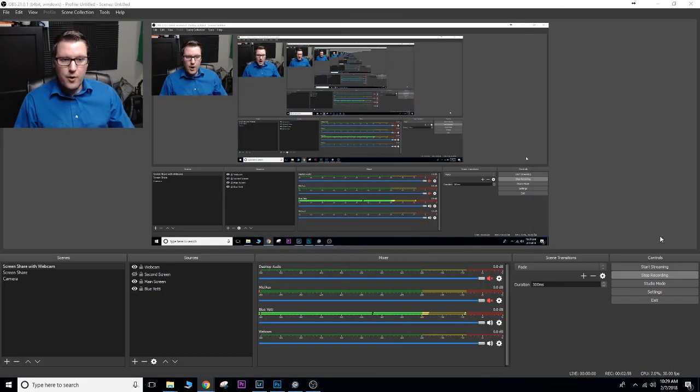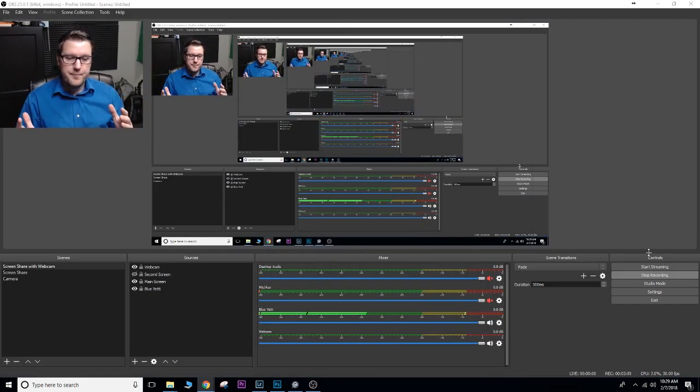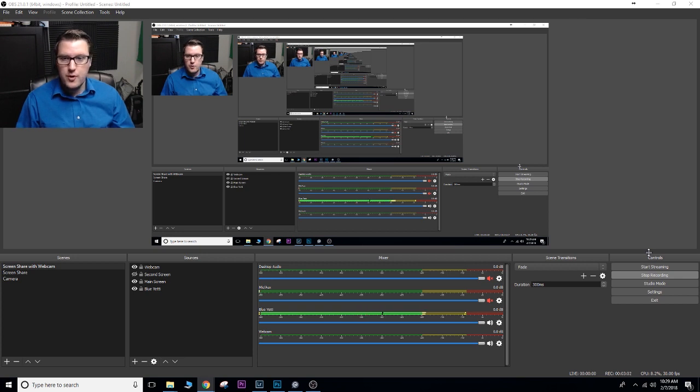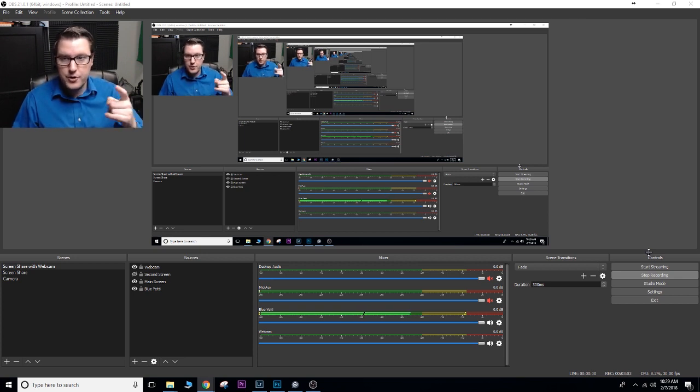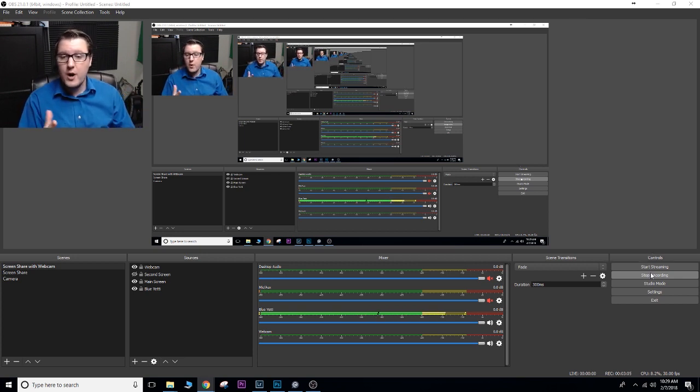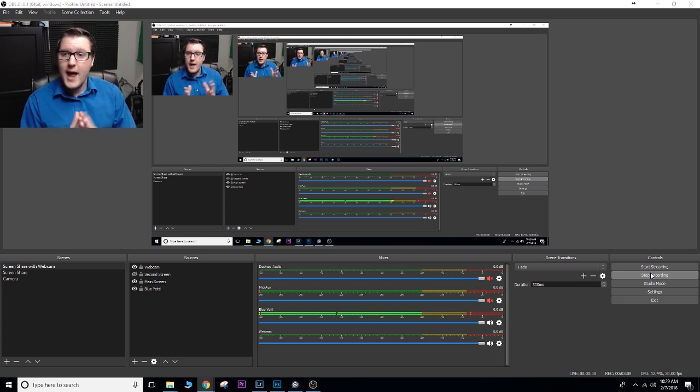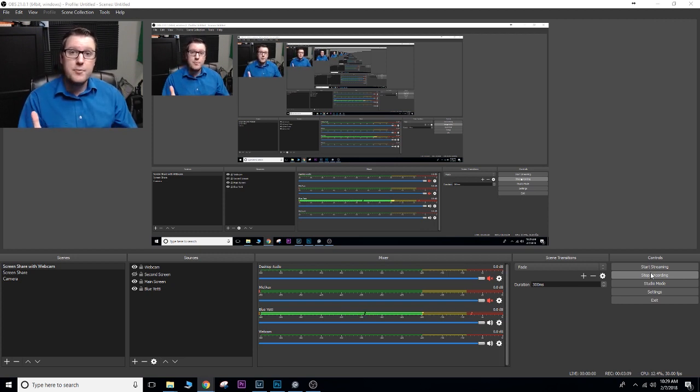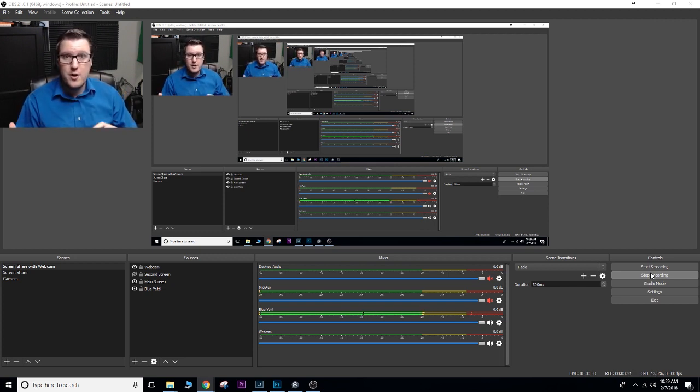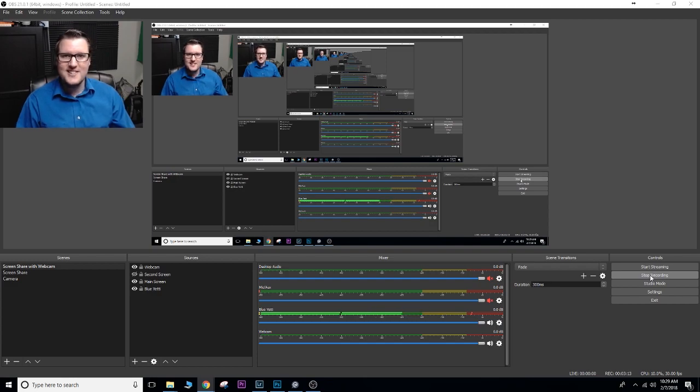So that is how you use OBS Studio to do Facebook Live or you can do picture in picture. Cool guys, if you have any questions let me know. Please like, subscribe, share, anything like that. I'd really appreciate it if you found value. Or if you want a video on something else, let me know. Thank you so much, I'll talk to you soon.